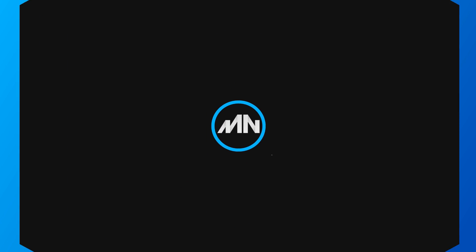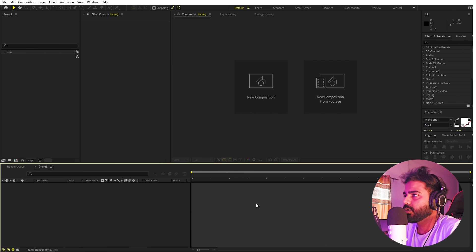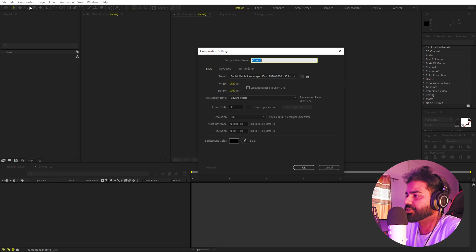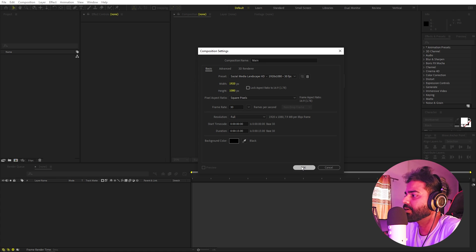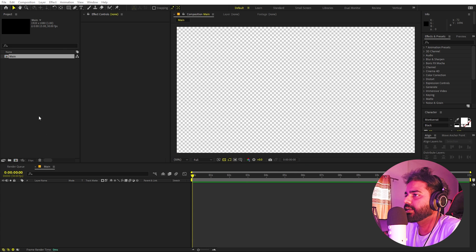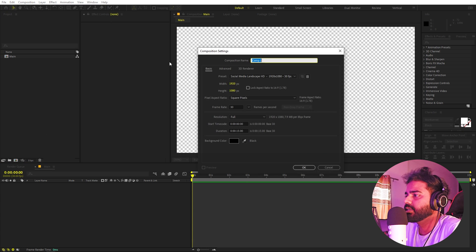In After Effects, we'll begin by creating a new composition. Let's call this one 'main' — 1920 by 1080, 30 fps, and duration you can pick whatever you want. Click OK. Now let's create another composition for our text and call this one 'text'.